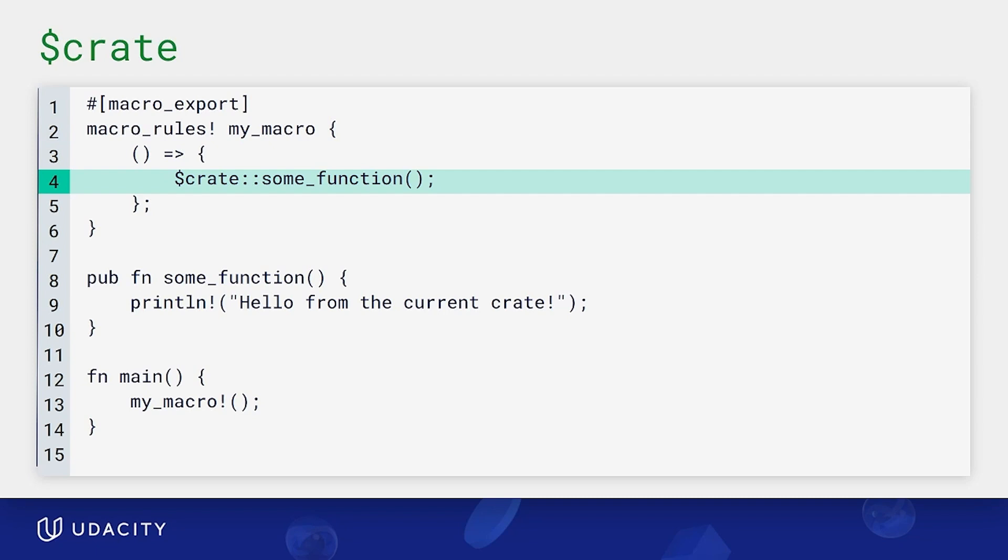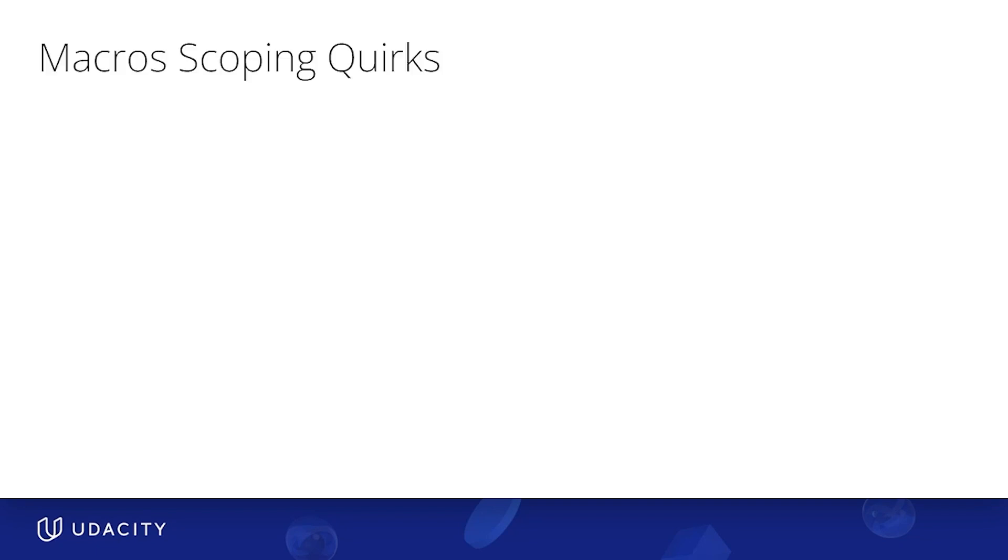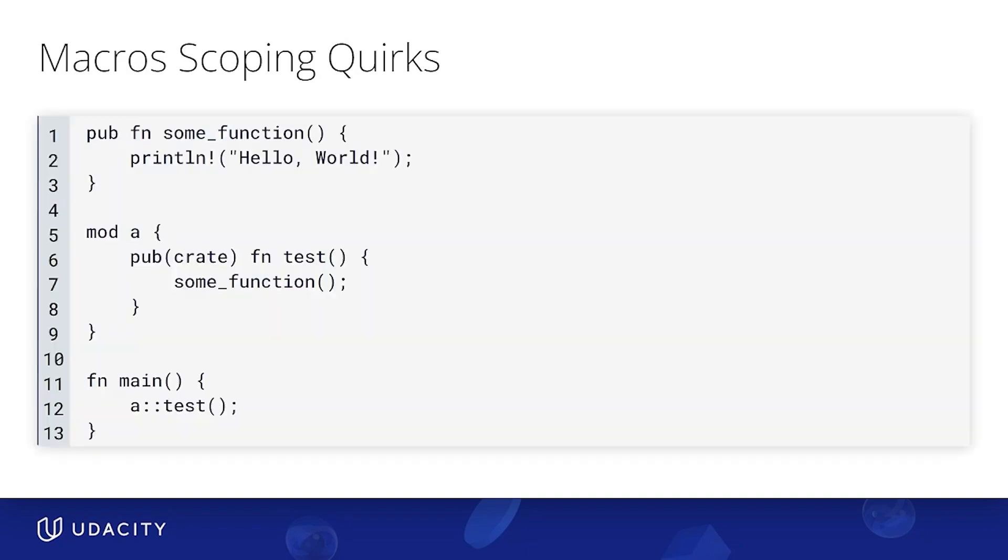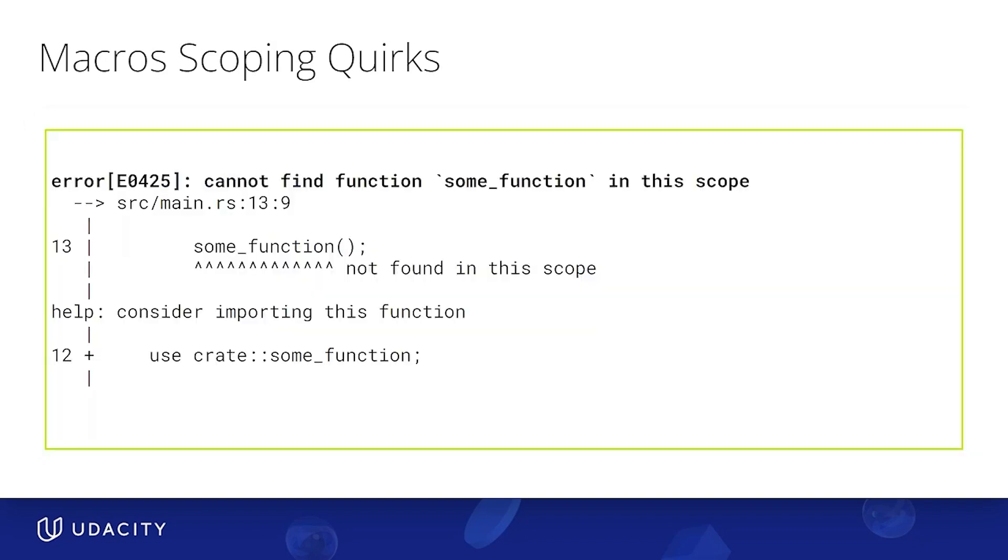Now let's shift gears and talk a bit about macro scoping quirks. So as you learned in lesson three, a child cannot access a parent's element, right? Like, take a look at this example. We have a module A that has this function called test that tries to call a parent function called some function. If we run this, we get surprise, surprise, an error.